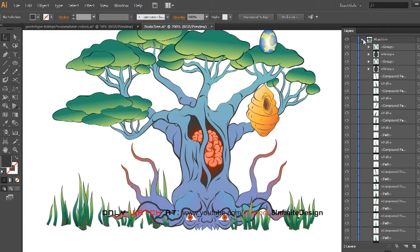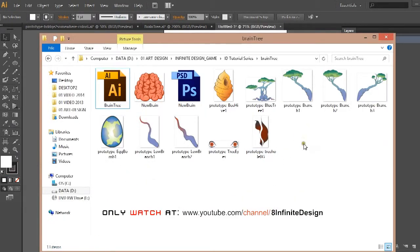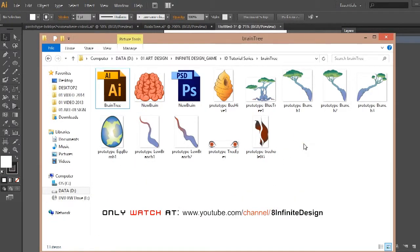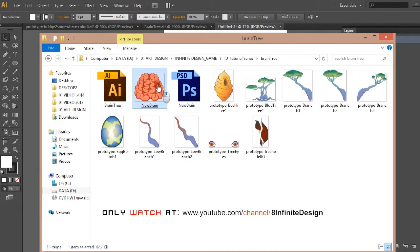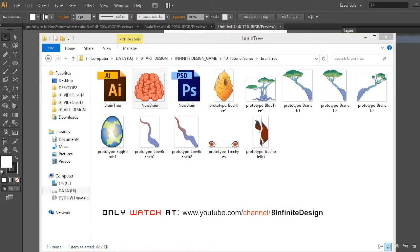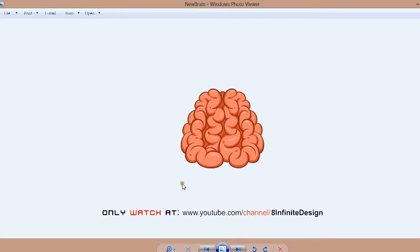All we have to do is export each piece as a 300dpi .png file. It's good to have high resolution because you can always lower it later.